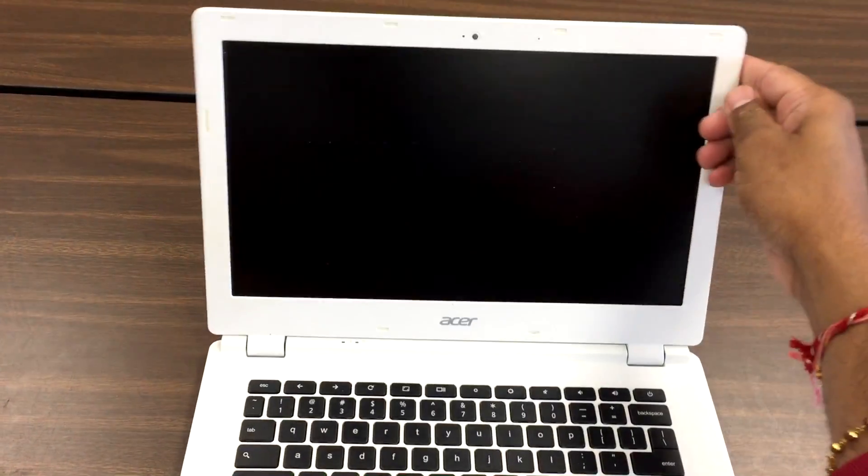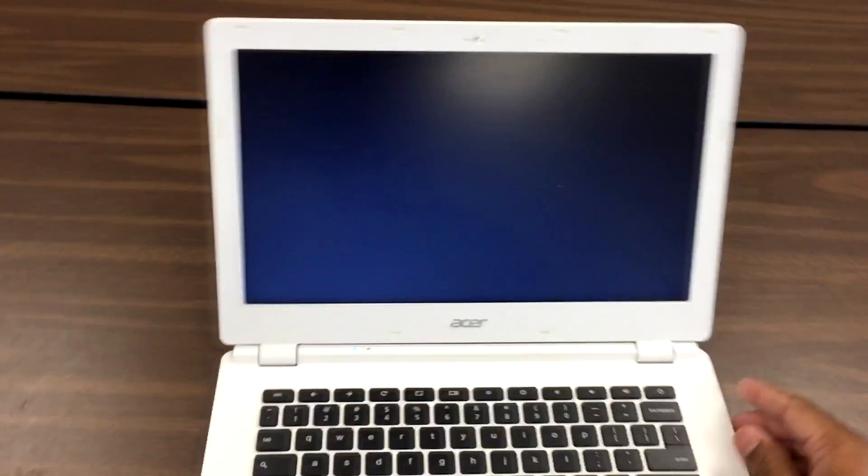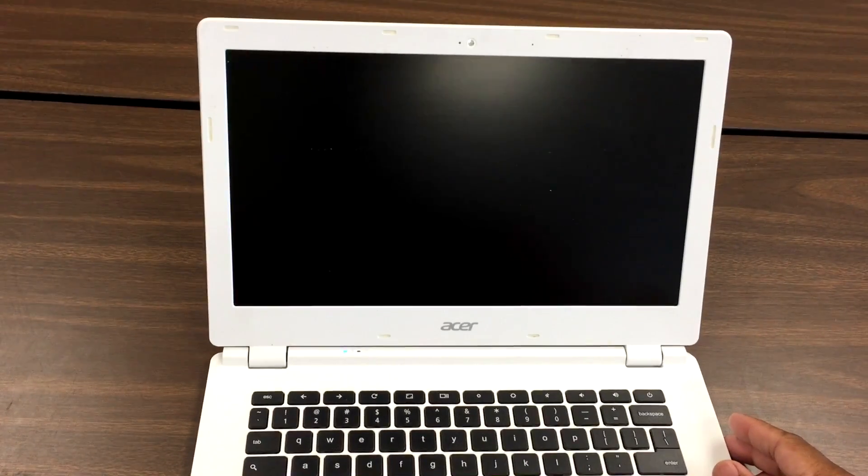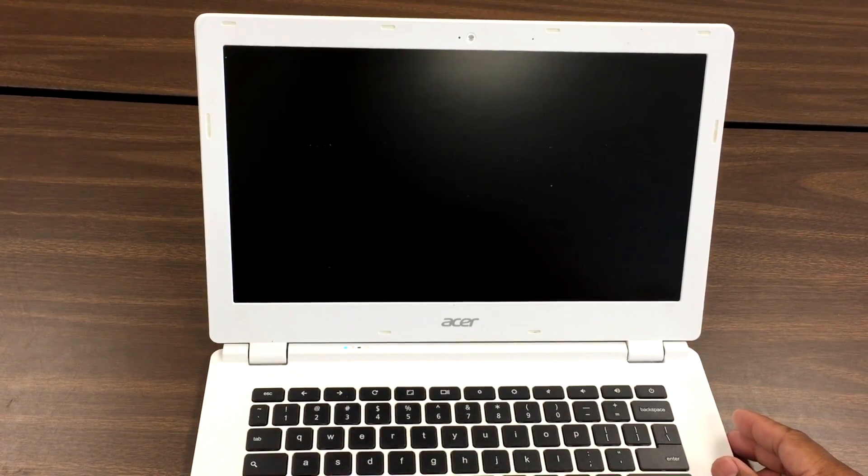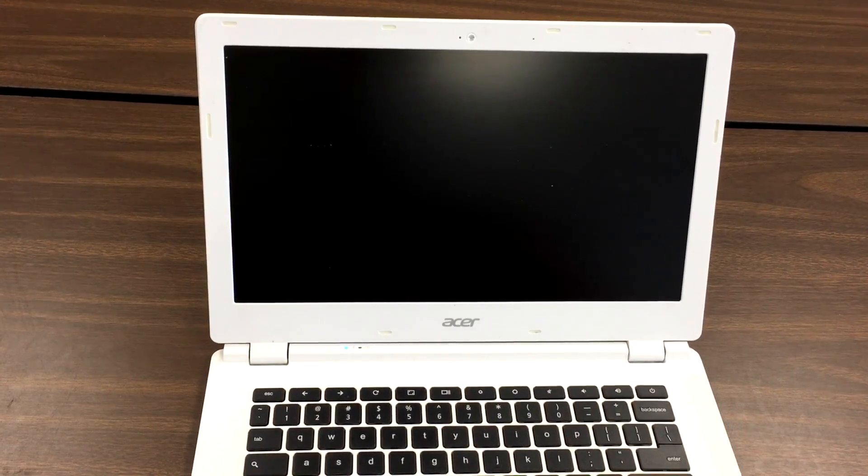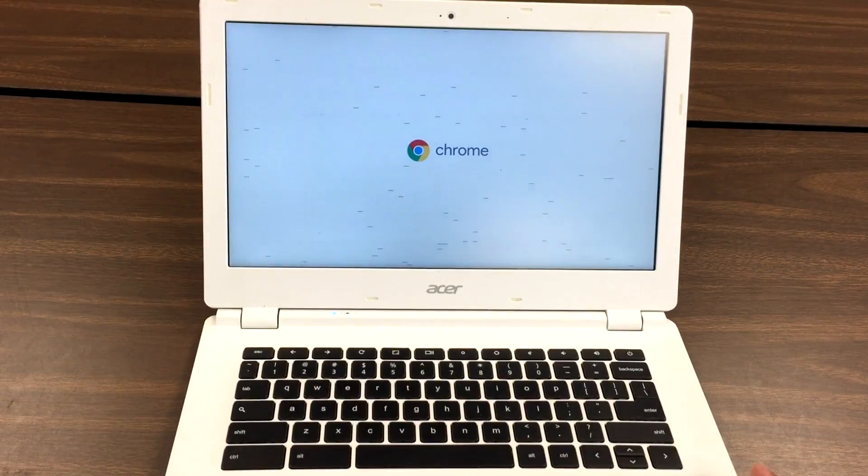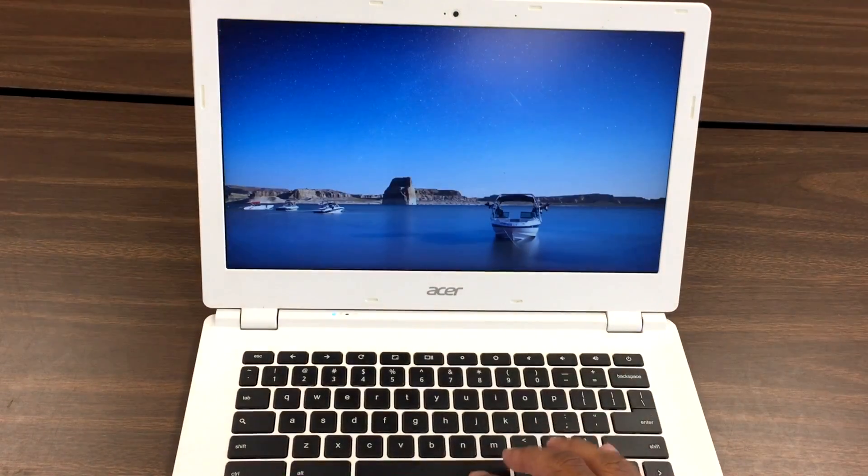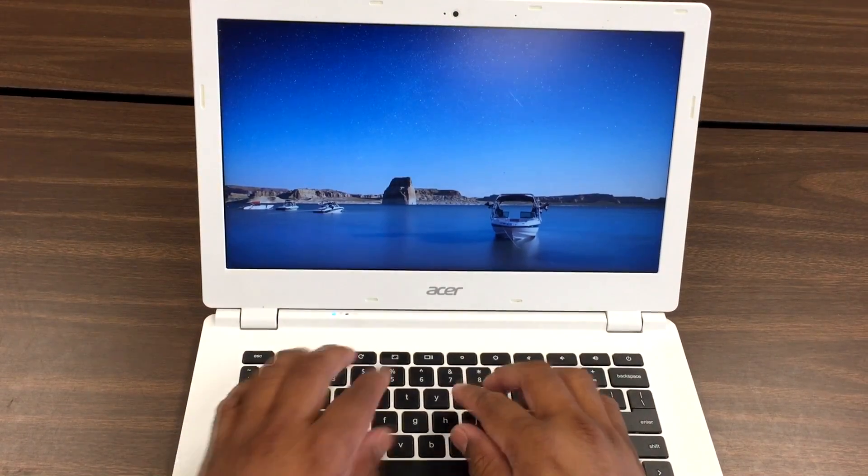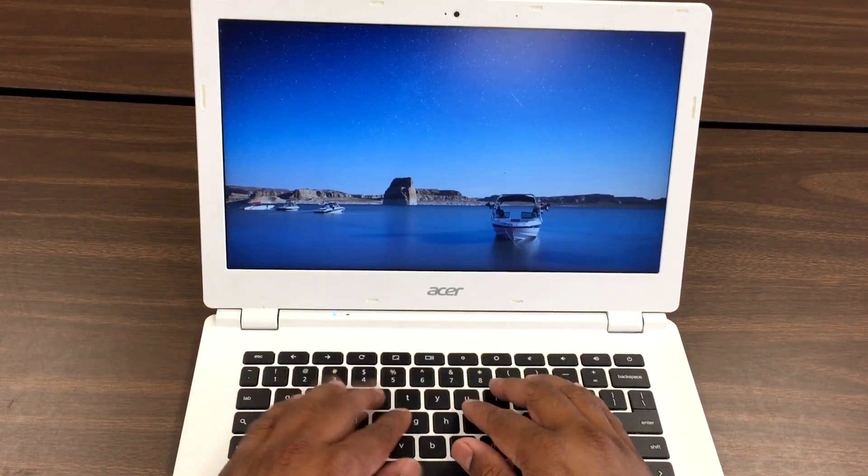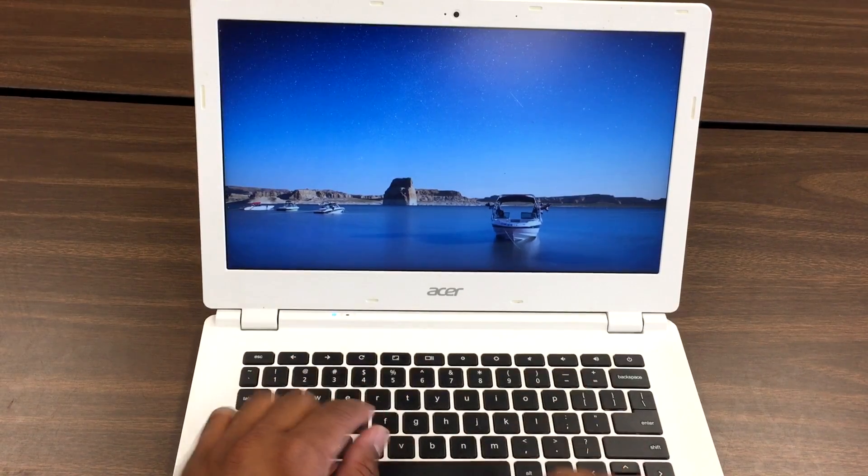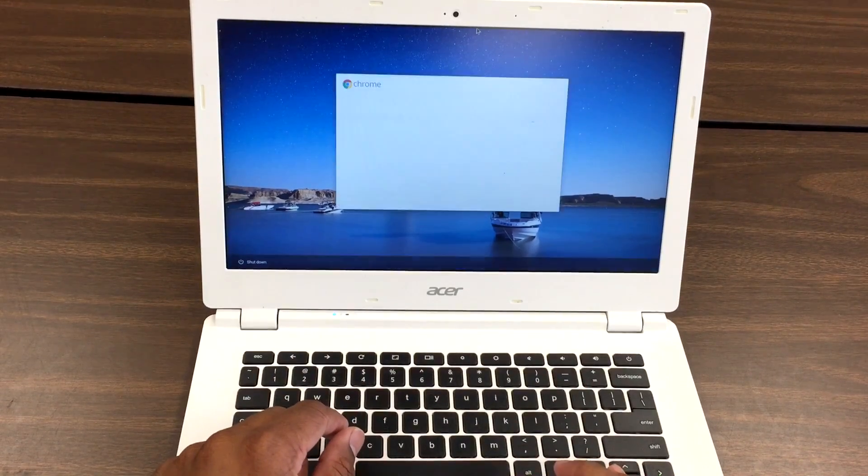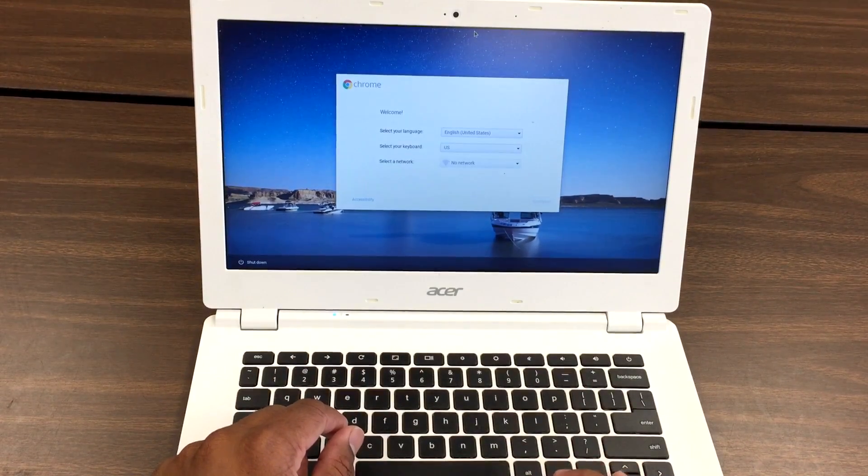Okay, so this is Acer Chromebook CB5-311. The issue with this Chromebook is the keyboard doesn't work. When you type something, it doesn't write, it doesn't work.